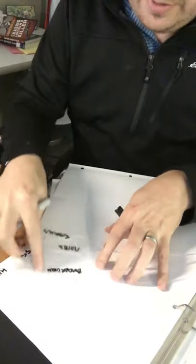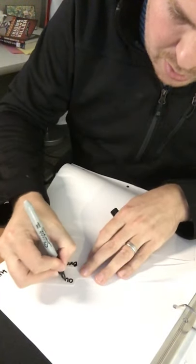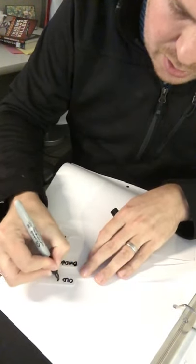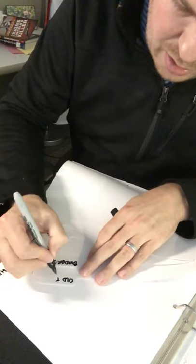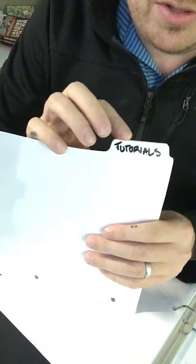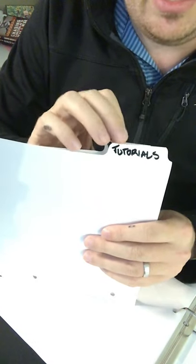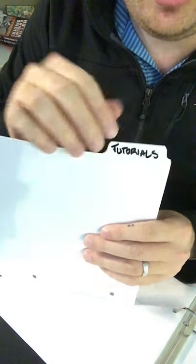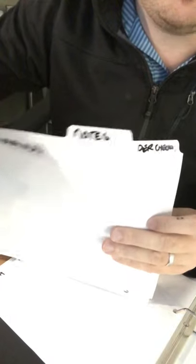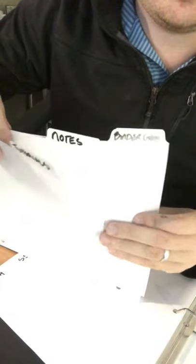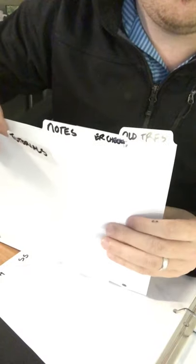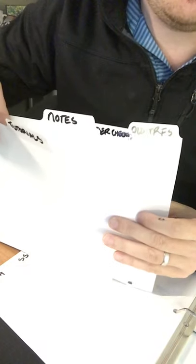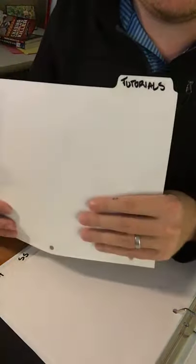And then the last one, old TRFs, tutorial request forms. I accidentally smudged a little bit on one of those, so I'm a little bit disappointed in myself. I hope you do a better job than I did. So we got tutorials first, then behind that we'll have notes, behind that we'll have binder checks, and behind that we'll have old TRFs. So those are the four tabs we're going to have in your tutorials section of your binder.